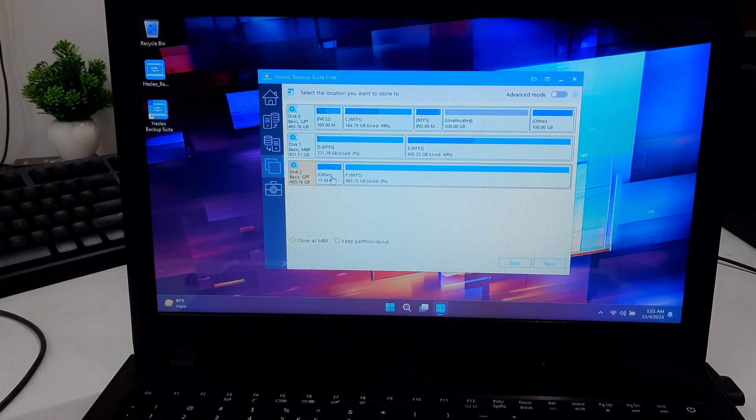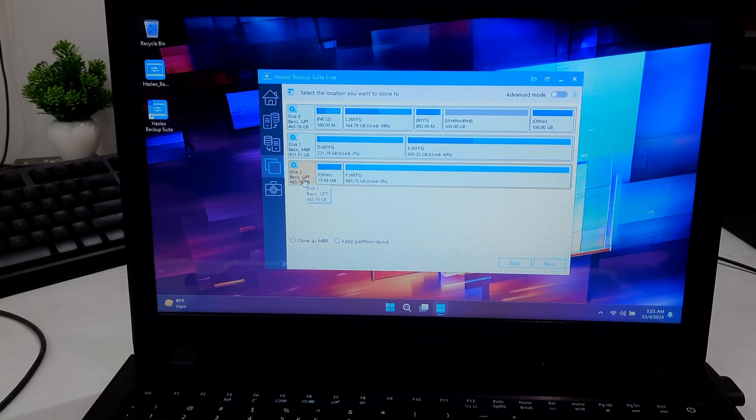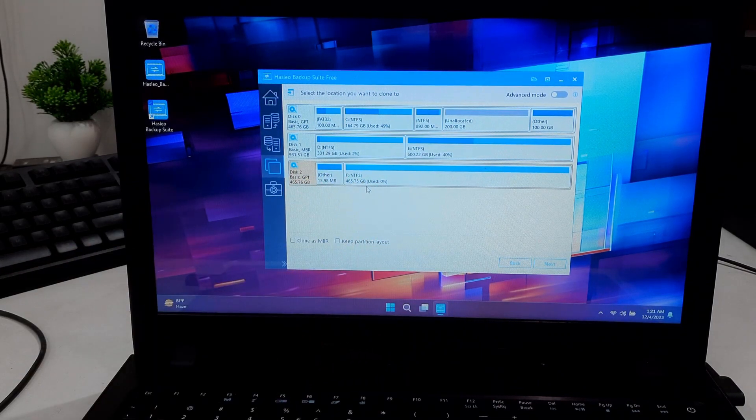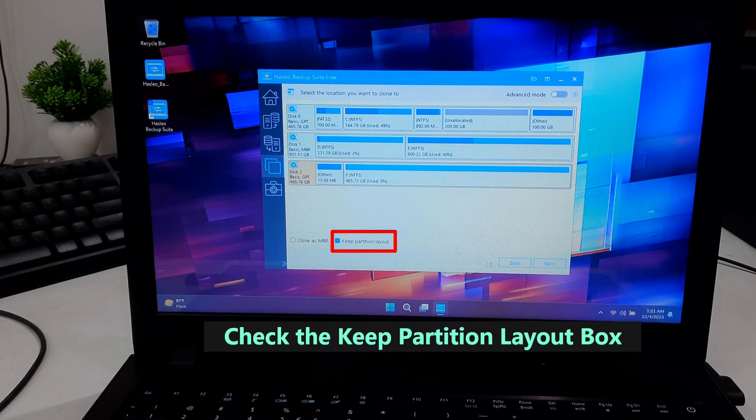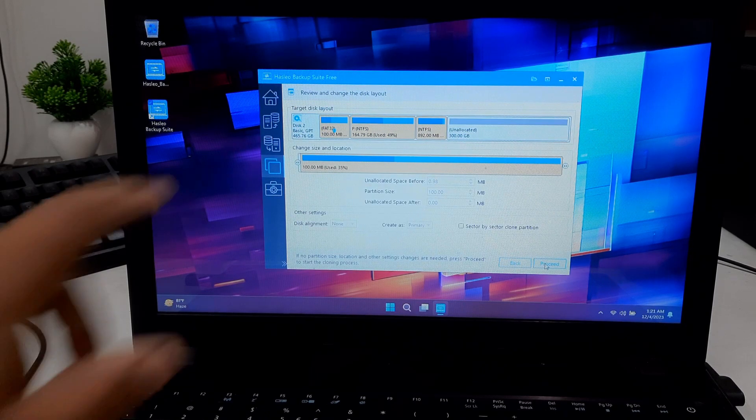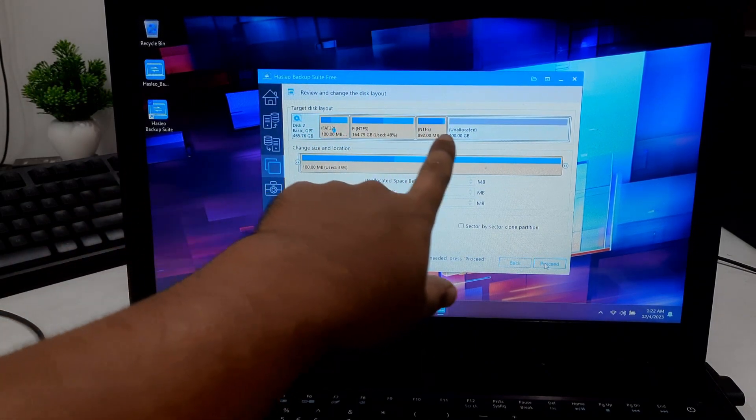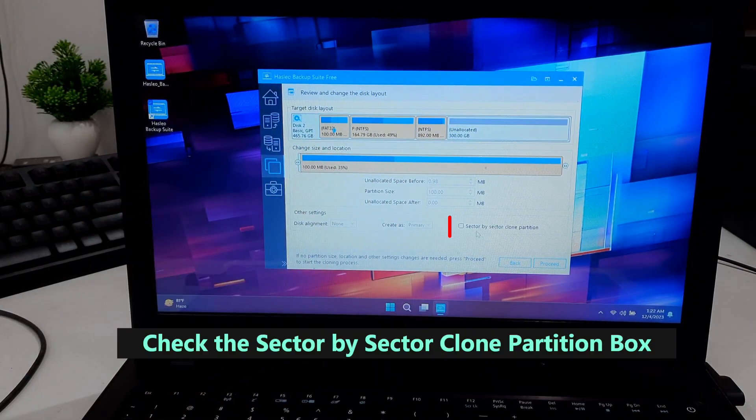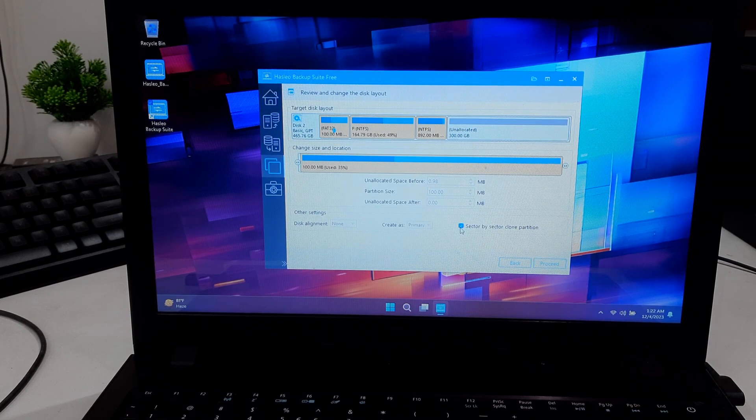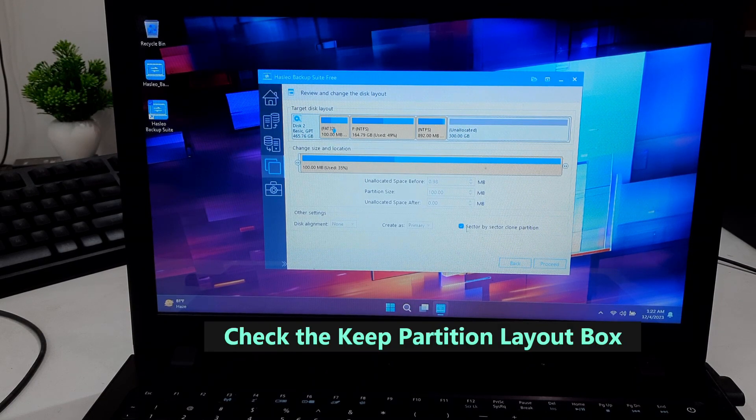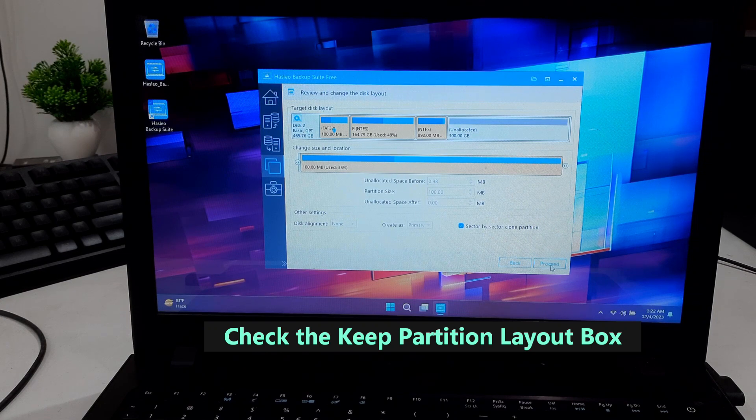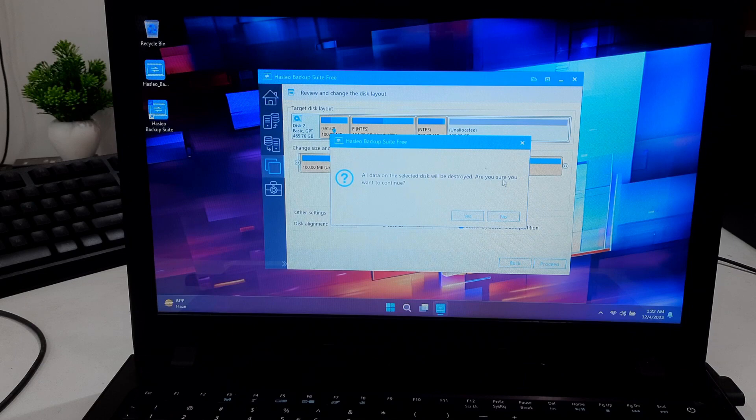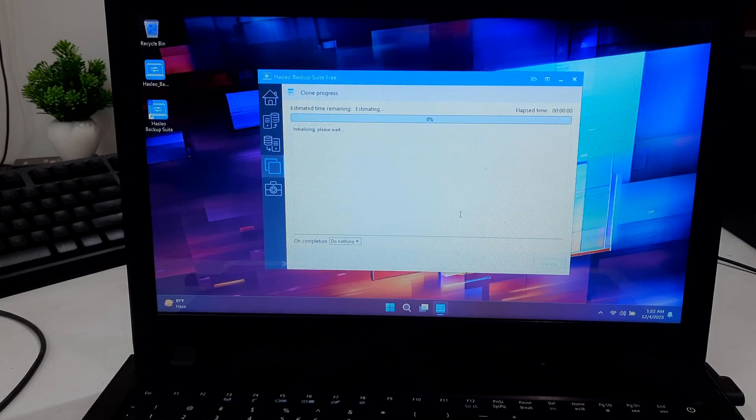Once done, click on Next. Review the cloning options - Hasleo Disc Clone may offer specific settings for SSD optimization. Ensure your SSD has enough space for the clone. Once you have configured the settings, start the cloning process. Follow any on-screen prompts or warning messages that may appear.